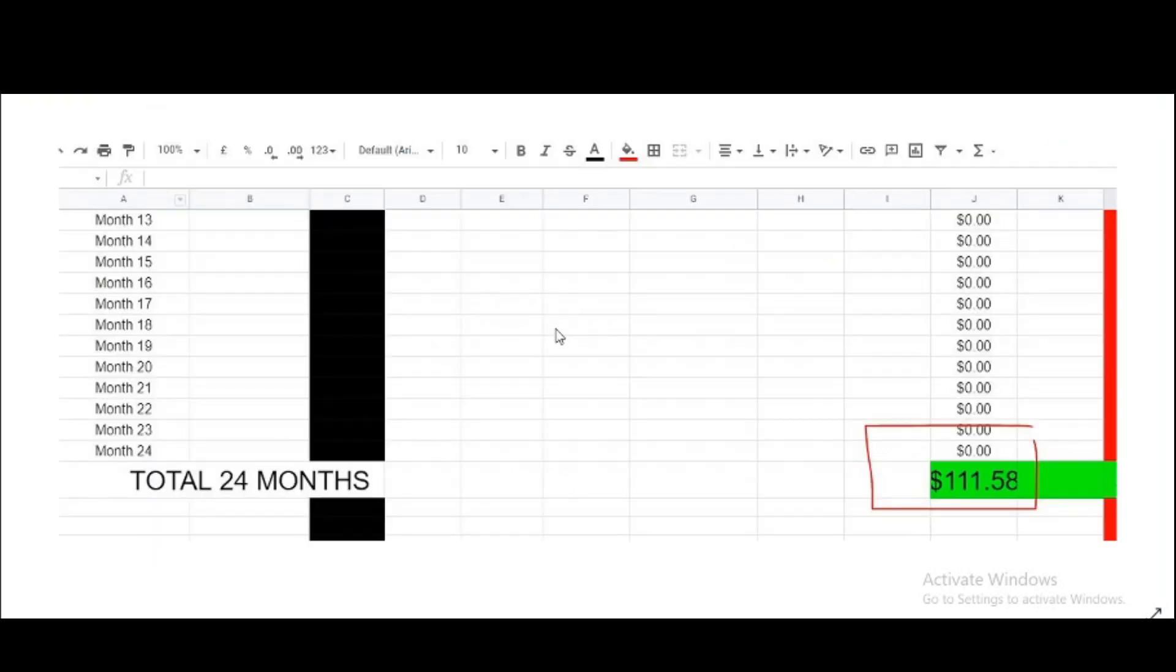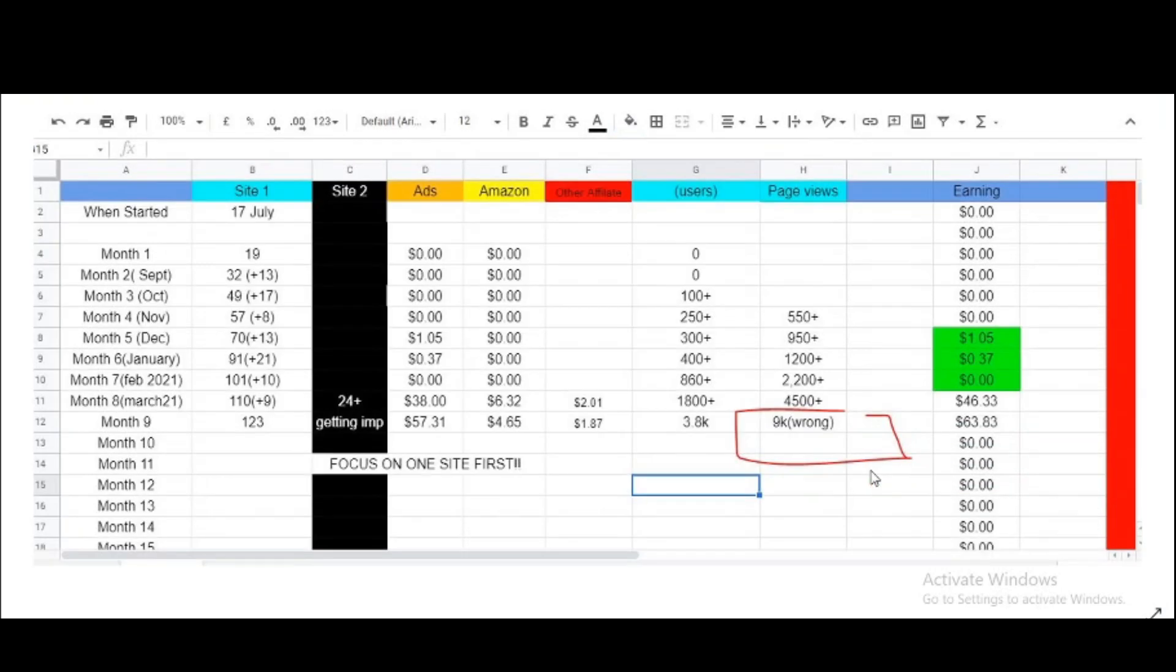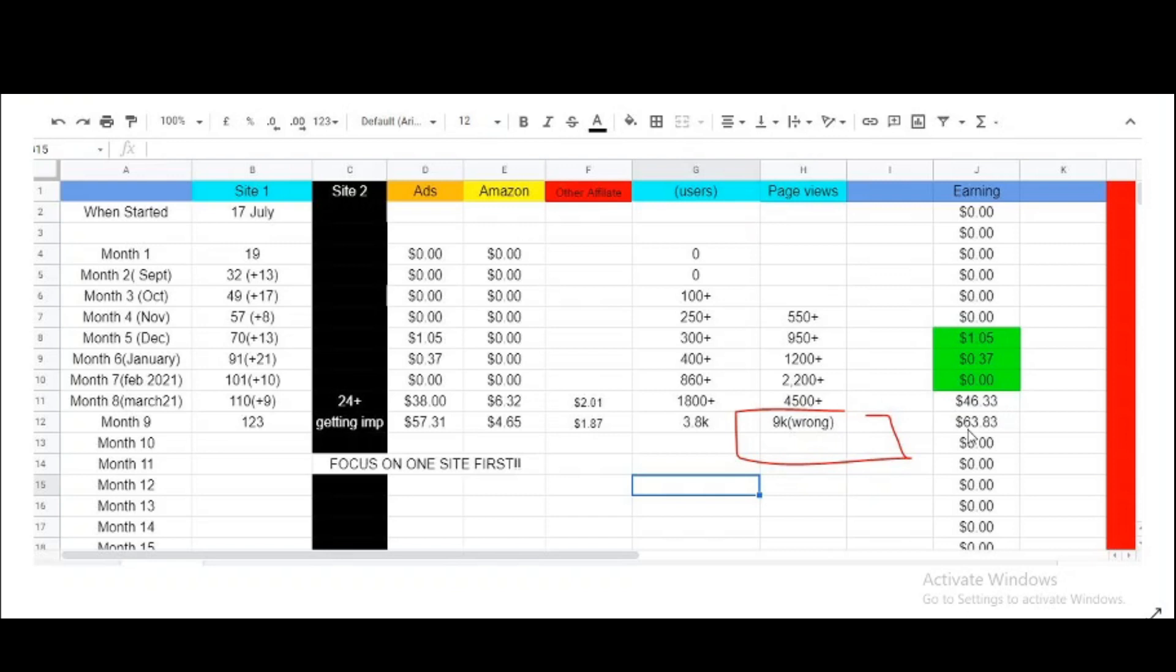As you can see, let me show you the other slide first. This is the actual income I have made. Last month is $46.33 and this month it's $63.83.